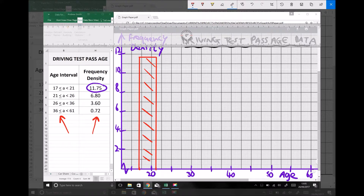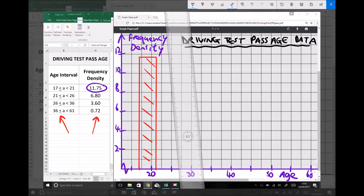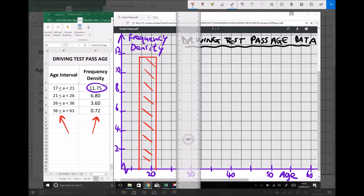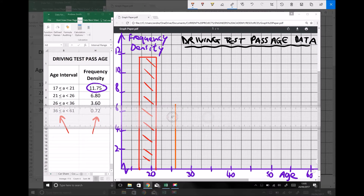Next we have a group which ranges from 21 to 26, and this group has a frequency density of 6.8. 26 is here, and 6.8 is here. We close that off.